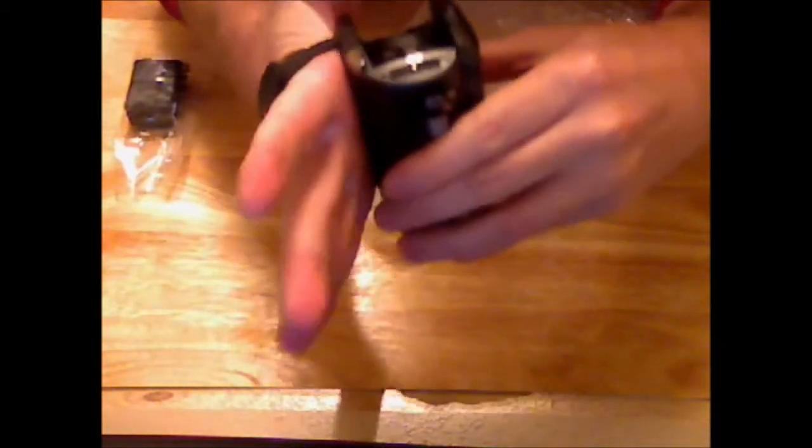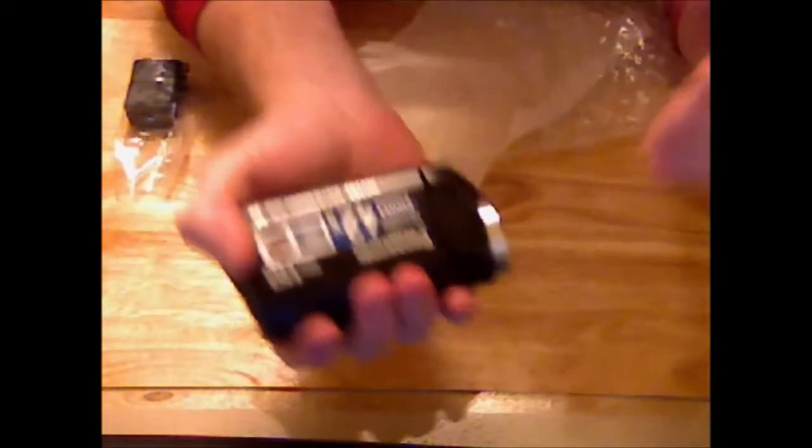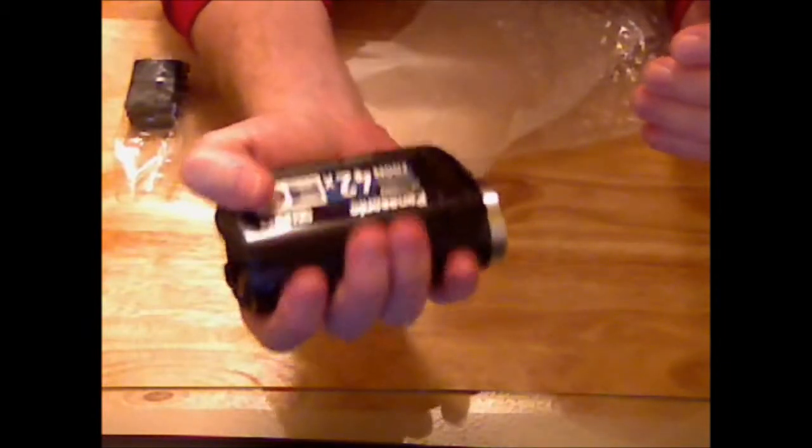Okay, so first impressions. It's very small. It fits pretty comfortably in the hand.